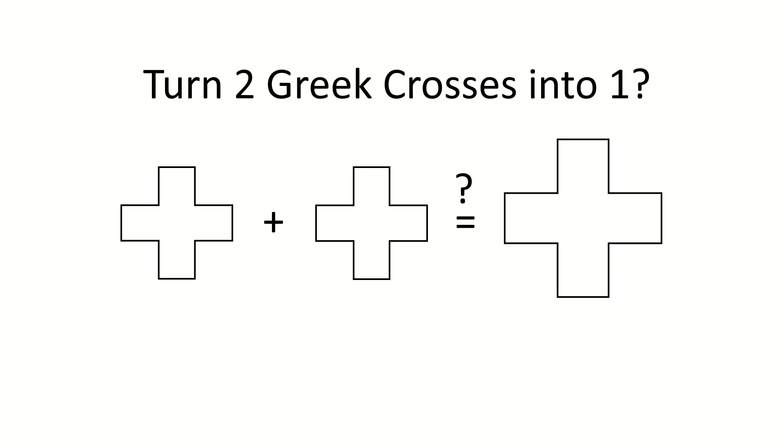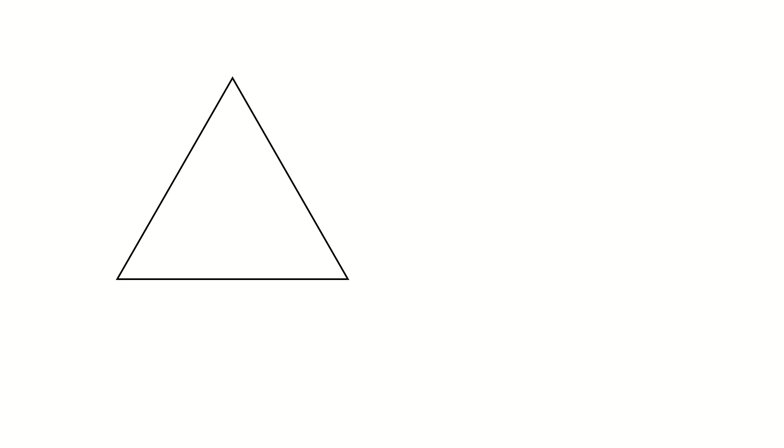Today we are going to talk about dissections. That's when you cut a shape into several pieces to rearrange them into a different shape. For example, you can cut this triangle into four pieces and rearrange them into a square.